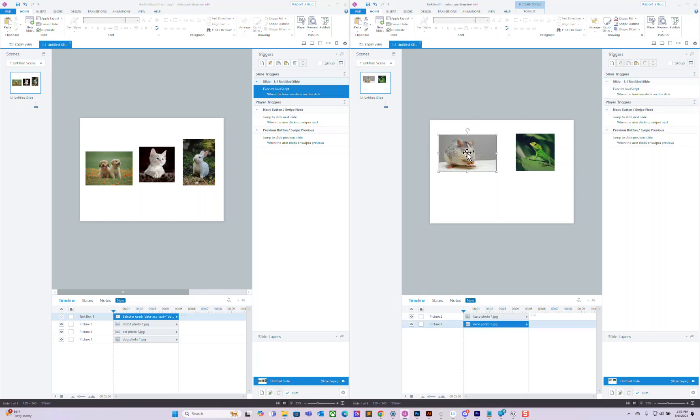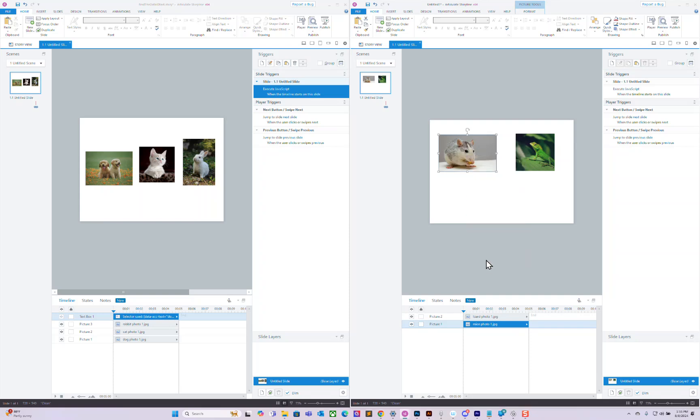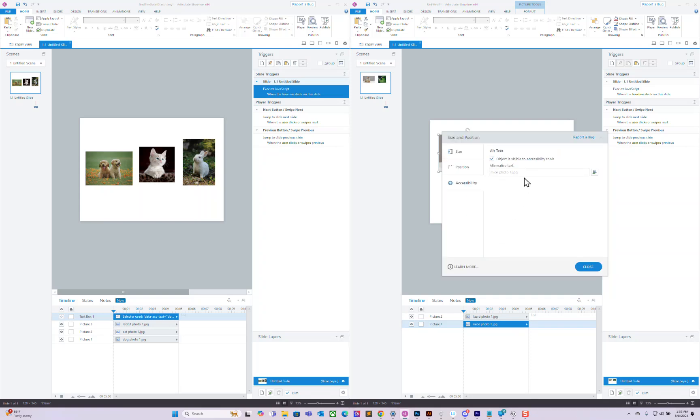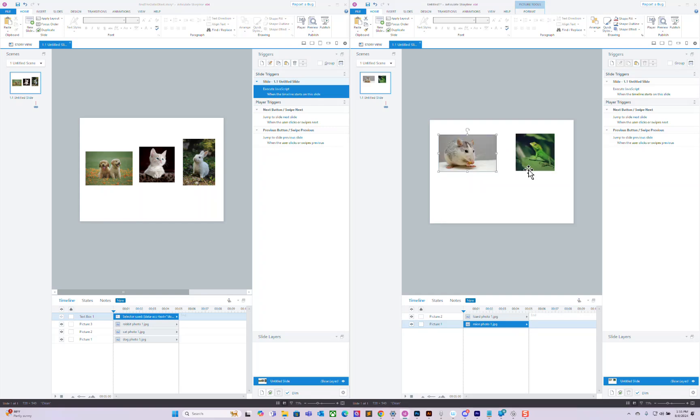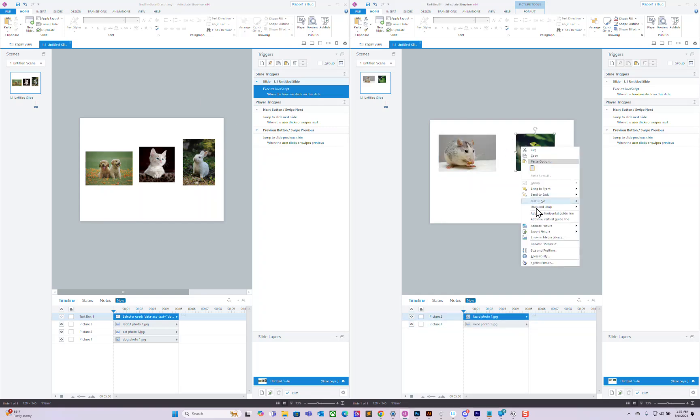And then go to the images that you're trying to find the data model ID for, and let's just name this one 'my mouse' and this one 'lizard'.